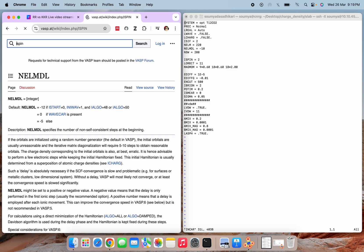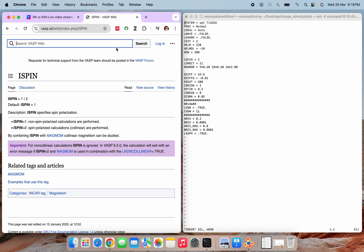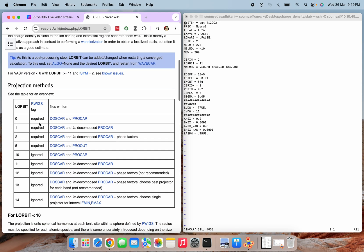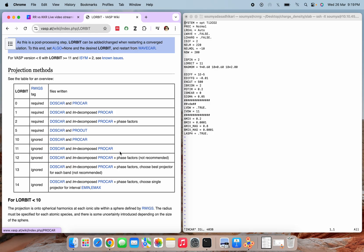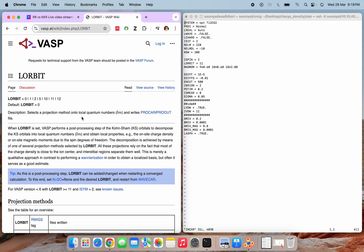ISPIN=2 performs spin-polarized collinear calculations. LORBIT is also new here — it writes the DOSCAR and l,m-decomposed PROCAR. It selects a projection method onto local quantum numbers l and m and writes PROCAR or PROOUT. This file will have all the quantum number values. To write that, we need the LORBIT tag. Next is the magnetic moment setting.